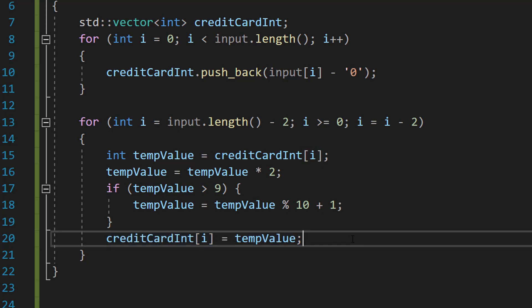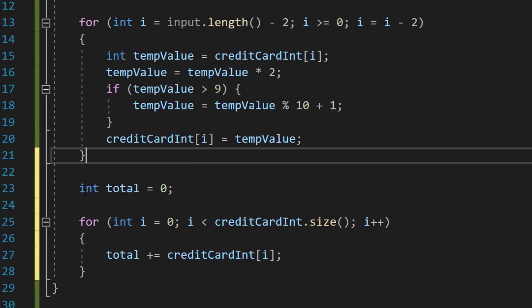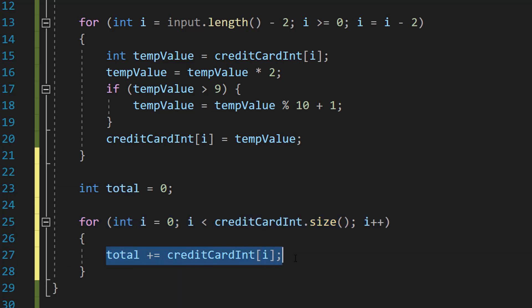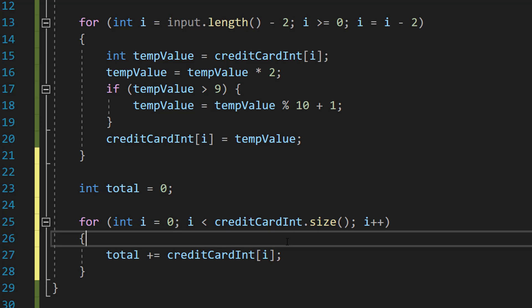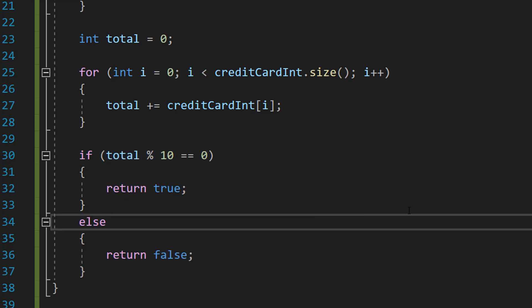After that we add up all the digits. We do int total = 0, then for (int i = 0; i < creditCardInt.size(); i++), total += creditCardInt[i]. We loop through every element of the creditCardInt array and add its value to total. Then we check: if (total % 10 == 0) return true; else return false.